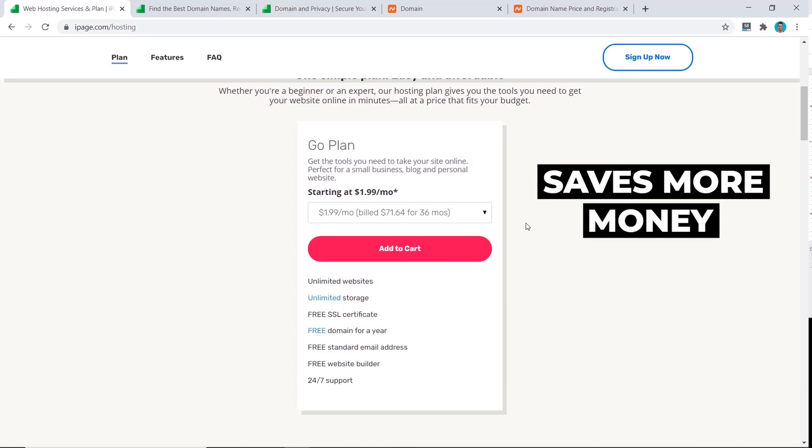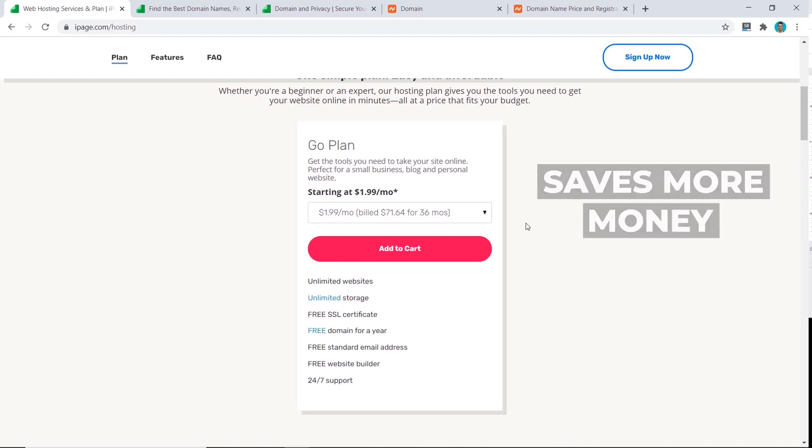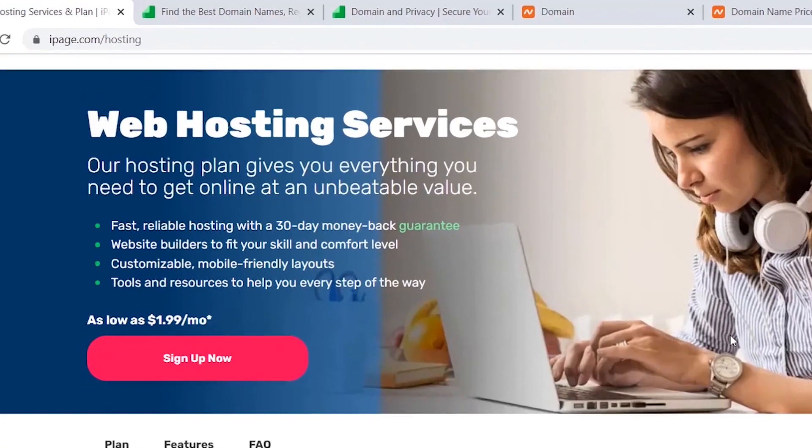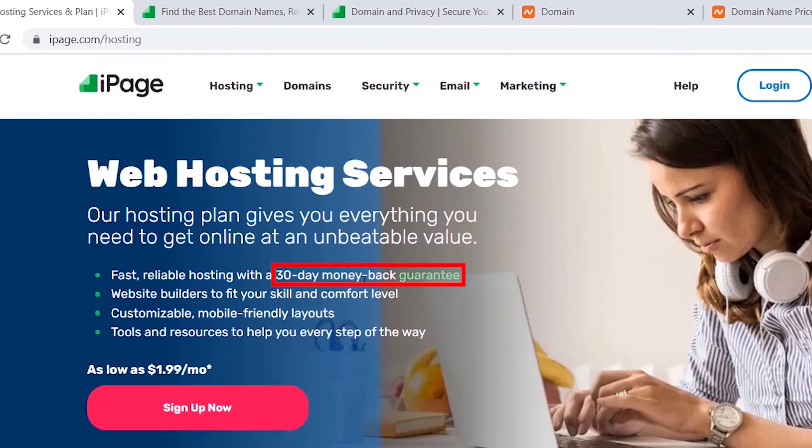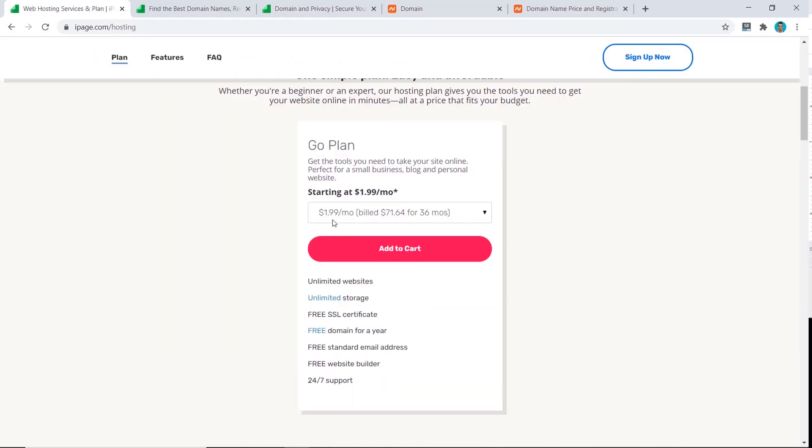Take advantage of the discount when you can, and they have a 30-day money-back guarantee here. So if they're not right for you from the start, then you can cancel and get your refund. But if they are, then you're saving money in the long run. So go click on add to cart.